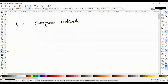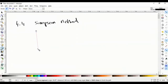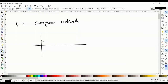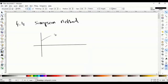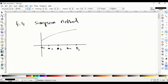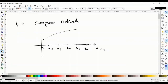The Simpson method consists of: given a function, we discretize our interval into n+1 points. So we have x1, x2, x3, x4, x5, x6, x7 — this is n+1, and this is 1.